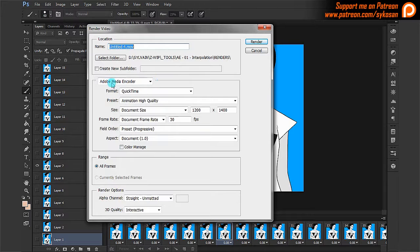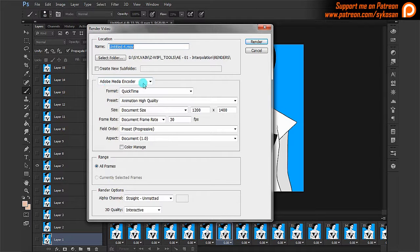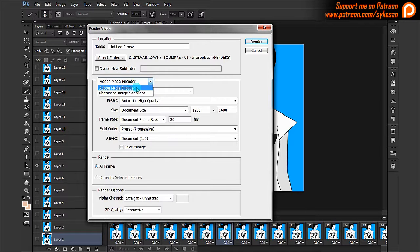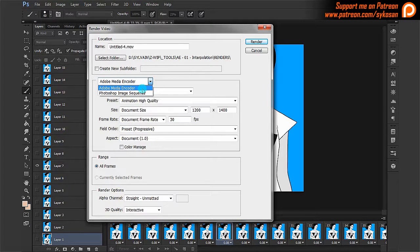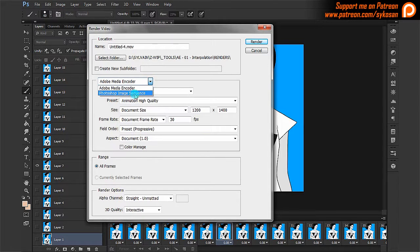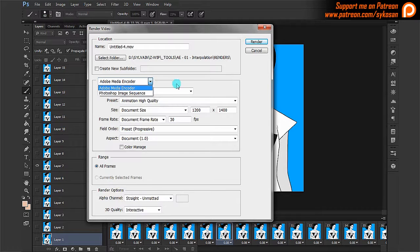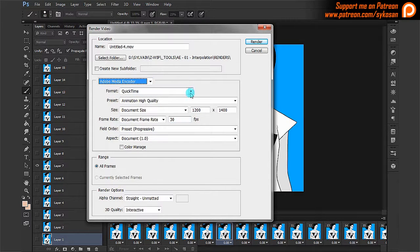Here it's set on Adobe Media Encoder. And basically you have a choice on the first one, Adobe Media Encoder, which will create movies. Or you could use Photoshop Image Sequence, which will allow you to export as PNG sequence or image sequences. I'm going to stay on this for the moment. And let's have a look at what we have.